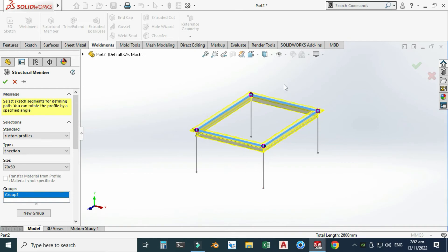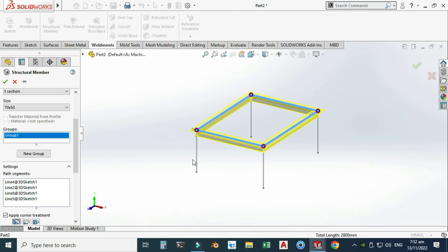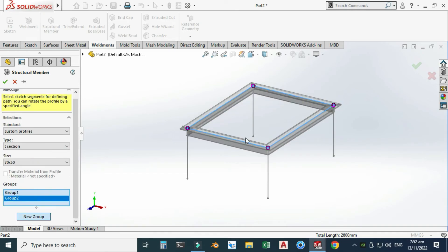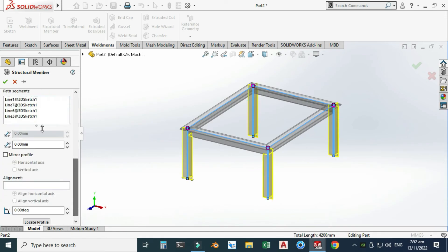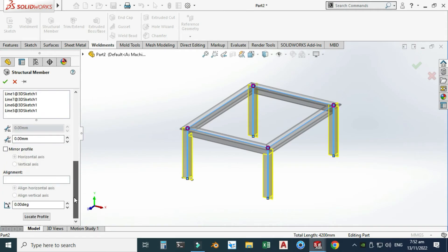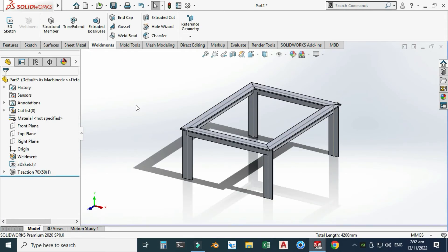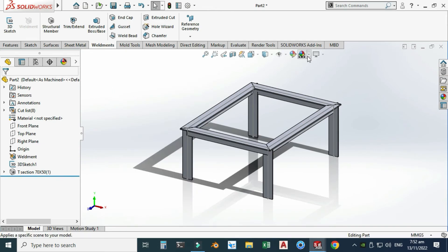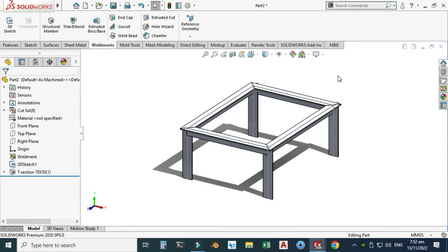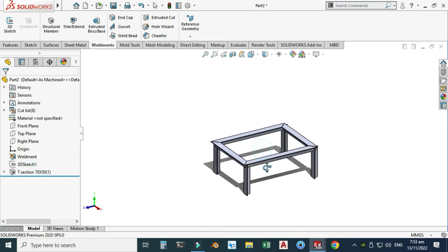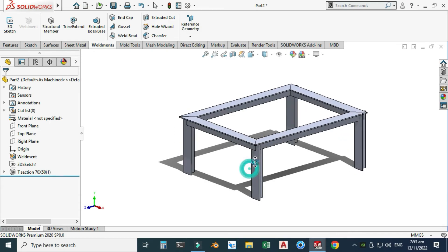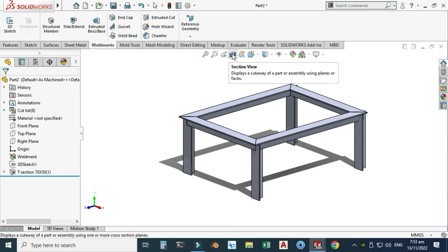That's Group 1 — the same group. For creating the legs I have to change my group. Select New Group, and I will select this one, this one, this one, and this one. You can play with all these parameters. Select OK. Now you can see that our frame is ready. I can hide this sketch, and here you can see that your custom weldment profile is applied. Go to the Section View and you can see that your T-section profile is created.